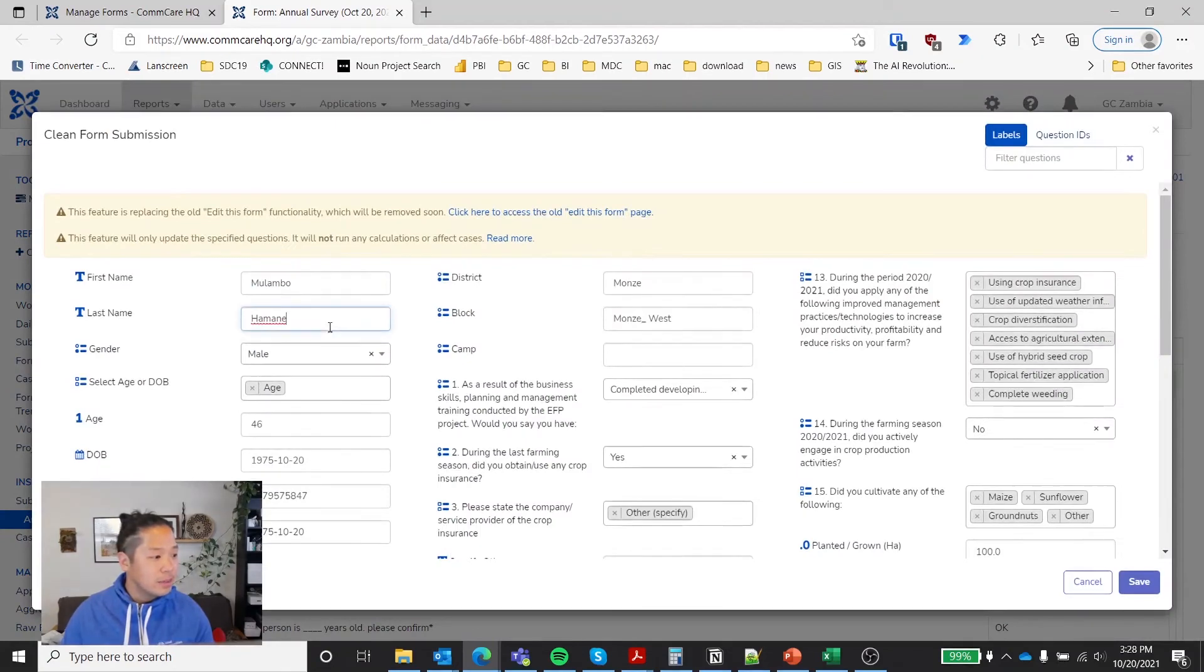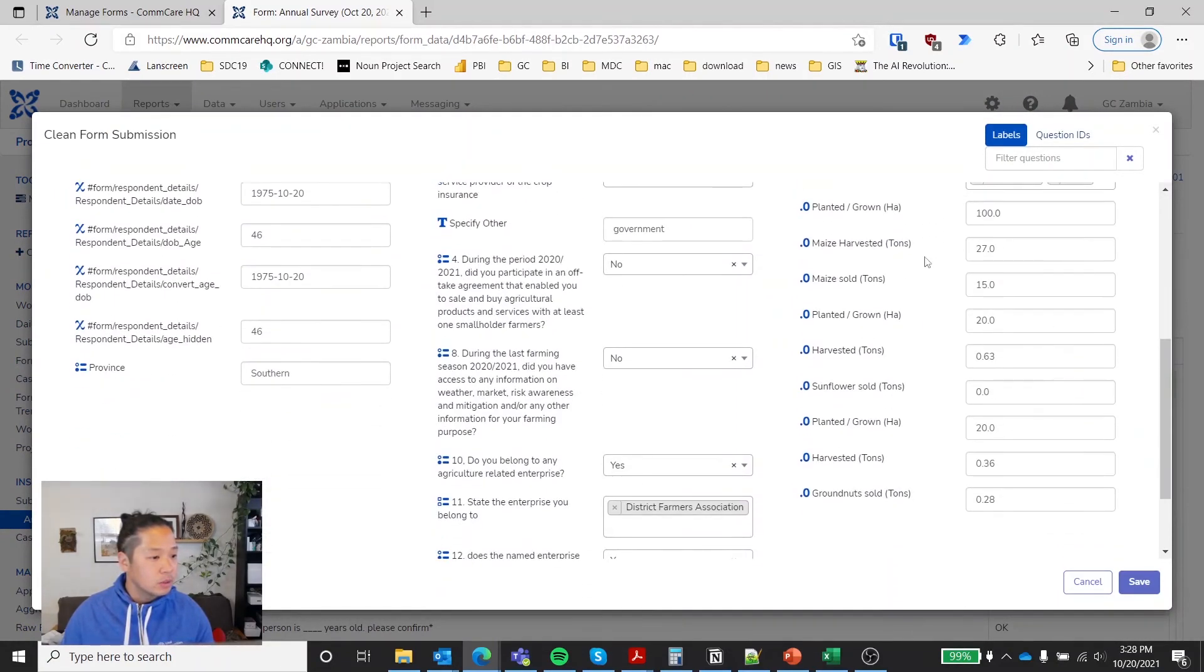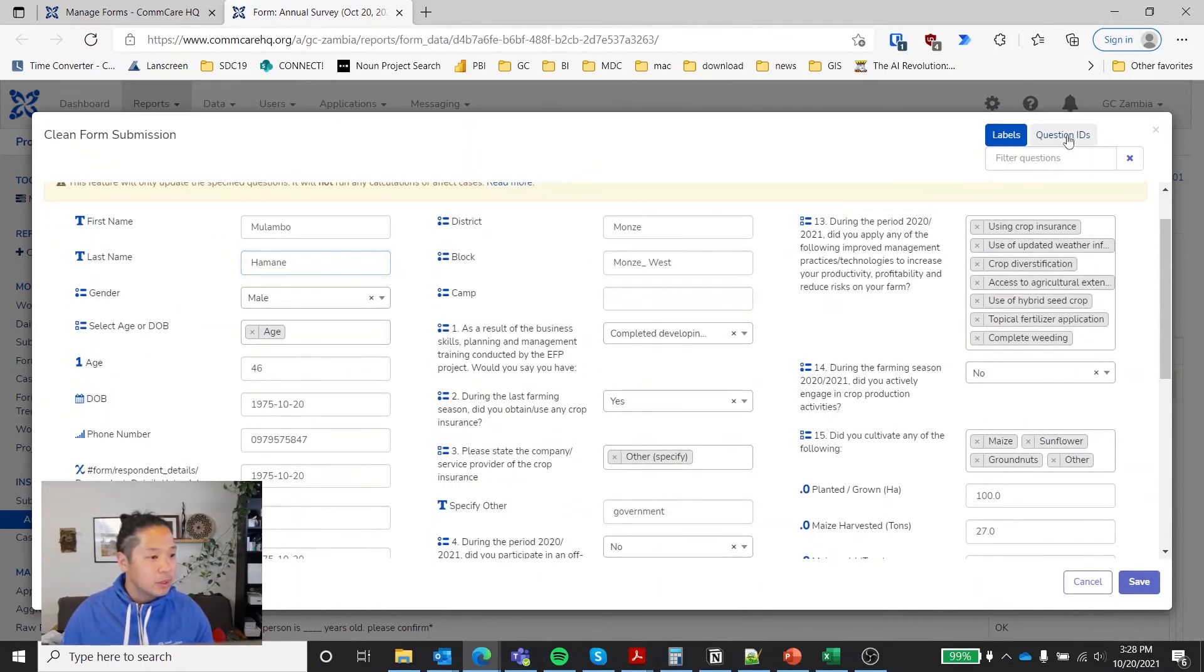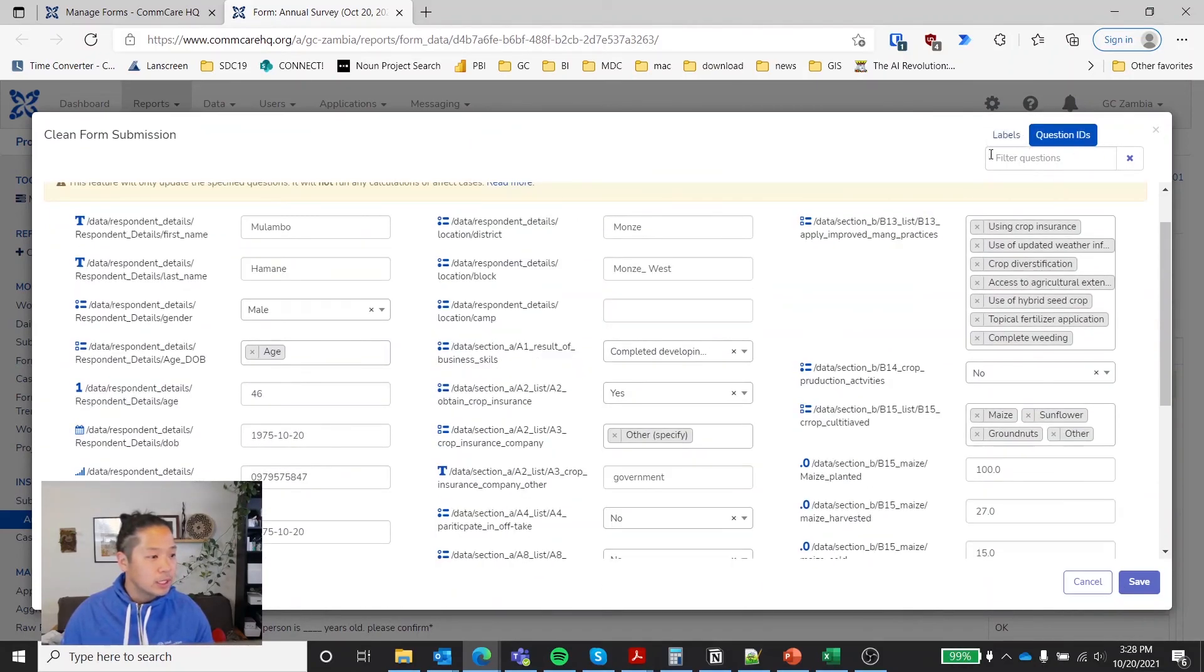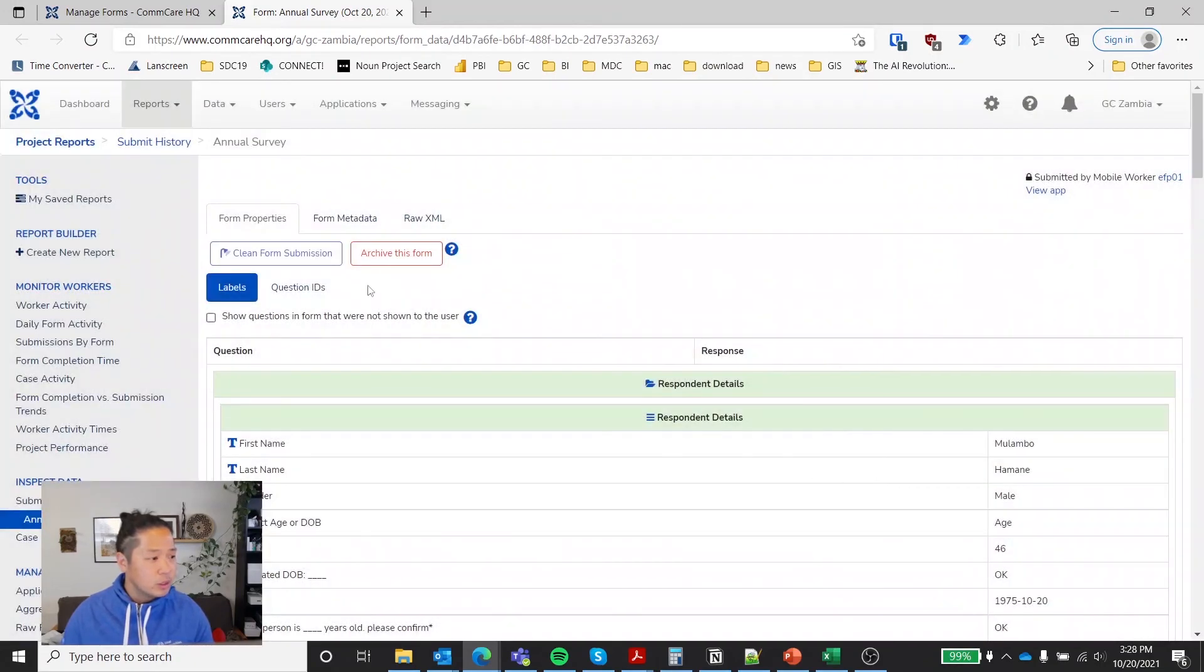And then you can make any changes here as appropriate. So pretty straightforward and press save. Or you can go by question ID. So once you do that, it will be complete.